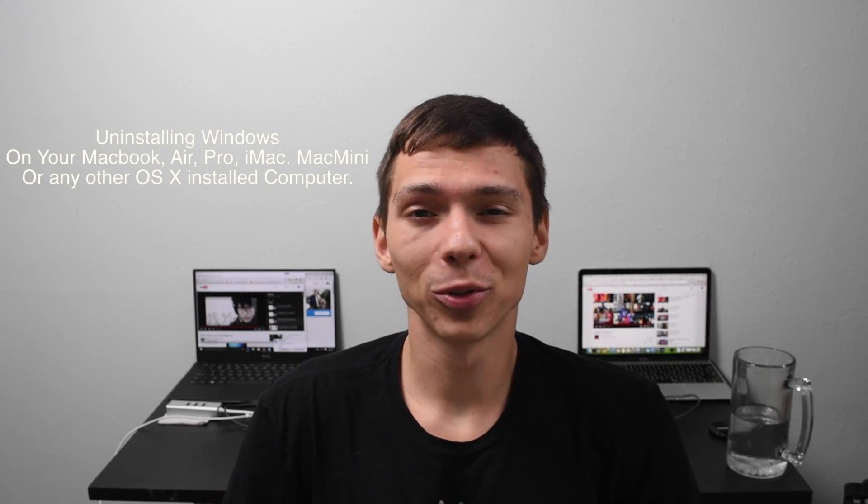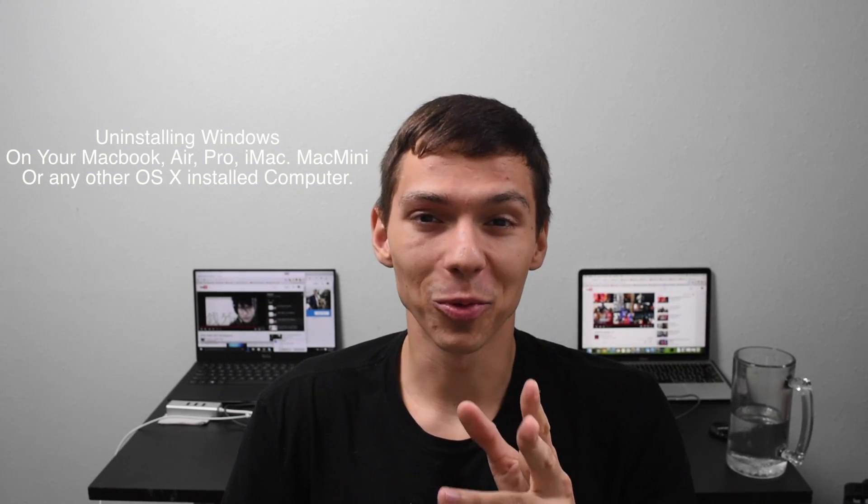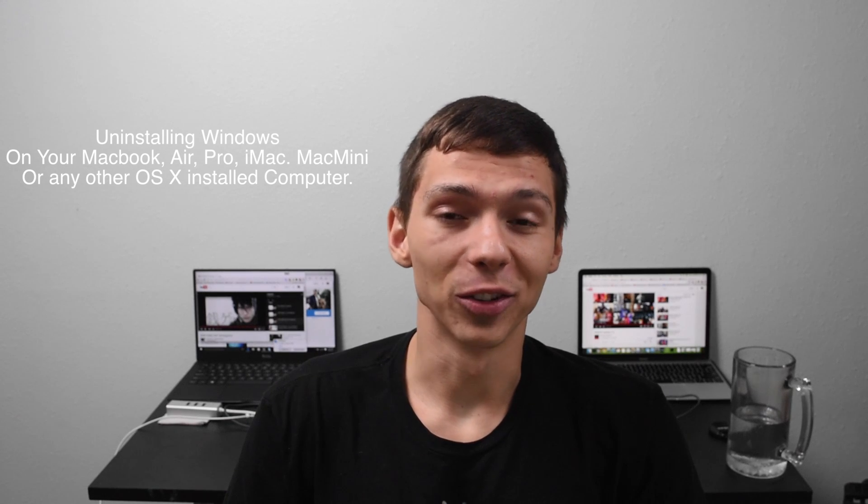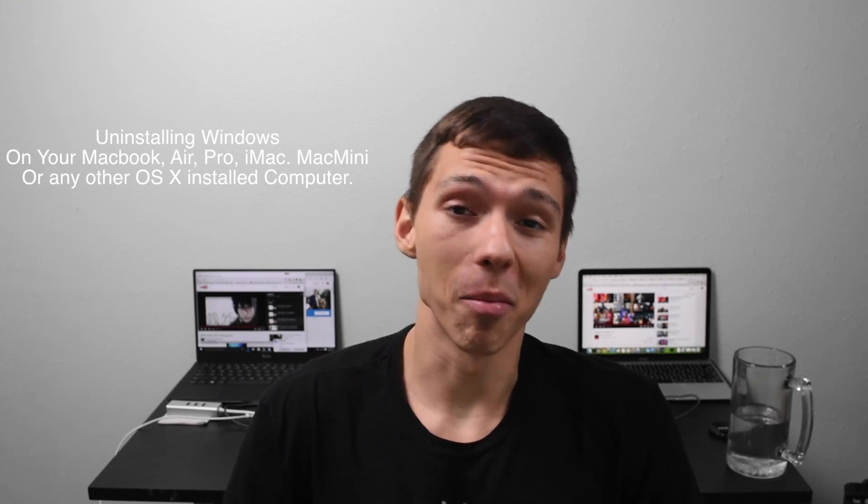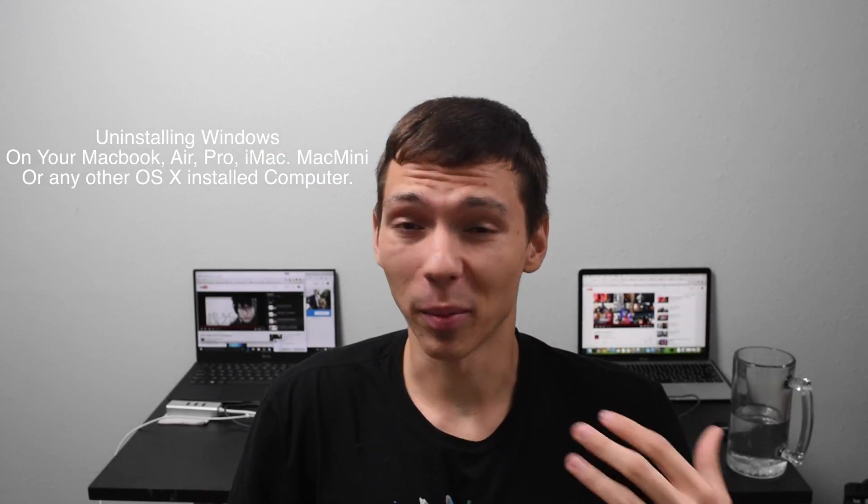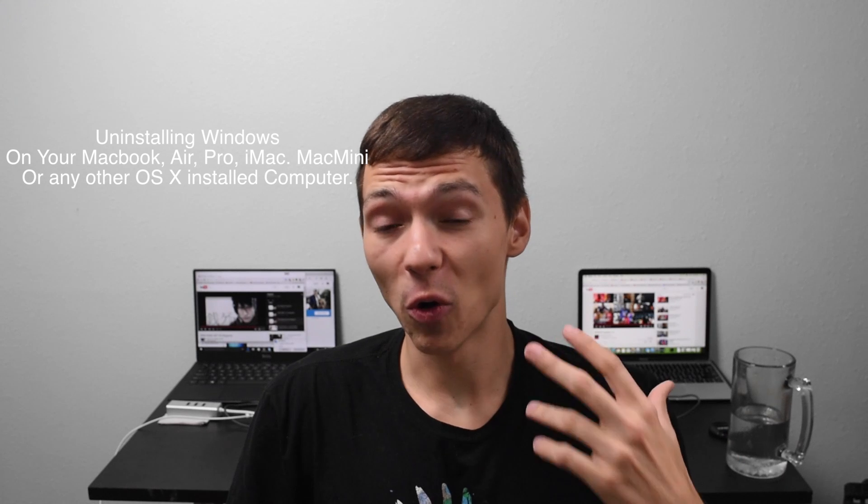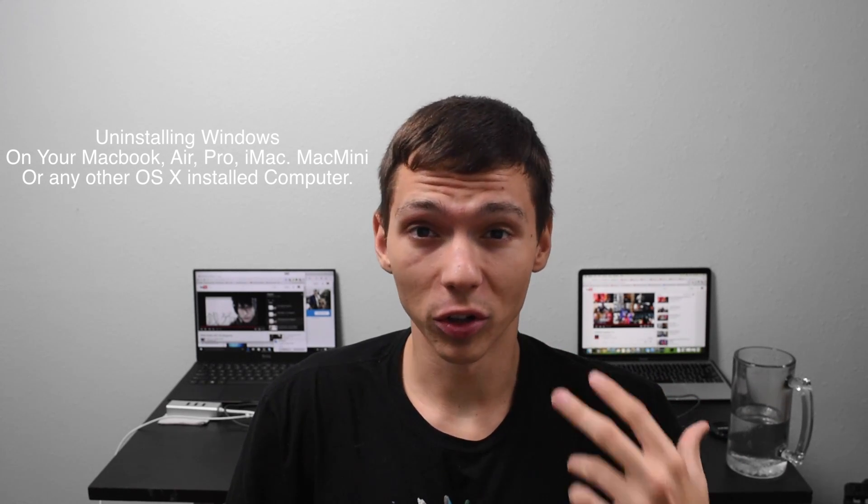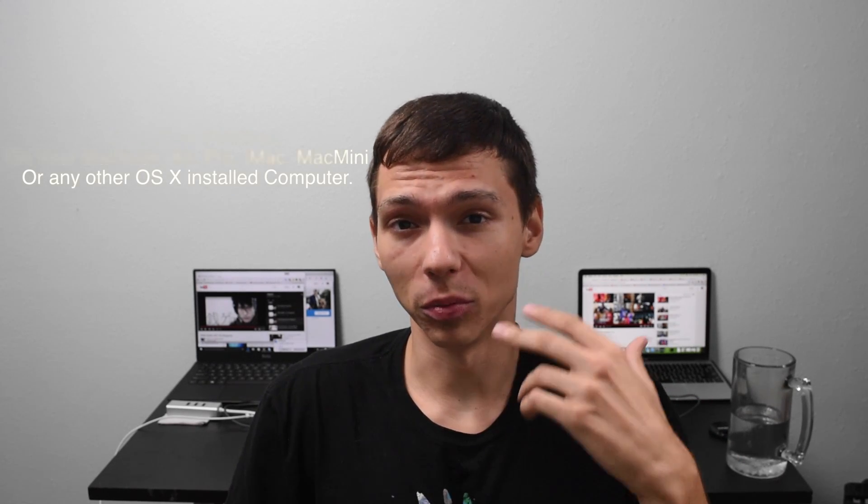Hey everybody, my name is Serge. So you got Windows installed and now you want to get it uninstalled. Alright, so it doesn't matter if you have a MacBook, an iMac, a MacBook Pro, MacBook Air. If you follow these instructions you can get Windows uninstalled using Bootcamp. Let's take a look.